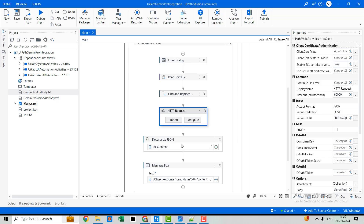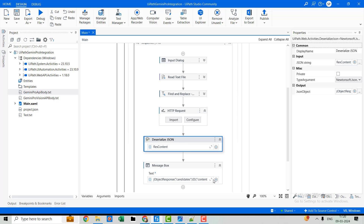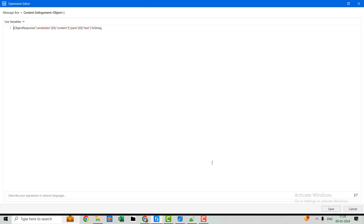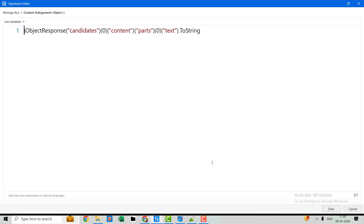Once we get the response, we deserialize it, and from that we extract the output. In the JSON response, we get the 'candidates' array, and from the first index we get 'content'. Inside 'content' there are 'parts', and from the first index of 'parts' we get 'text' — that is our output against the input prompt.